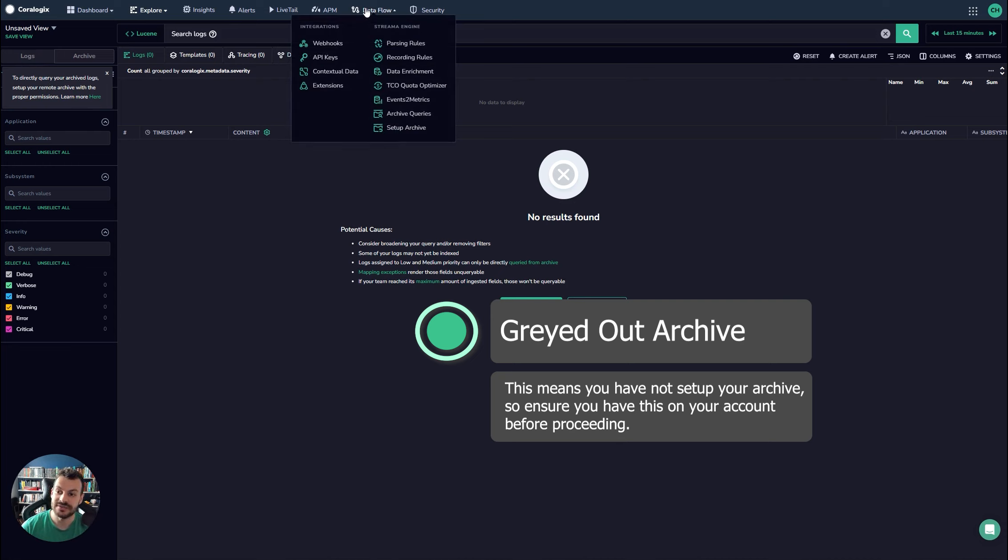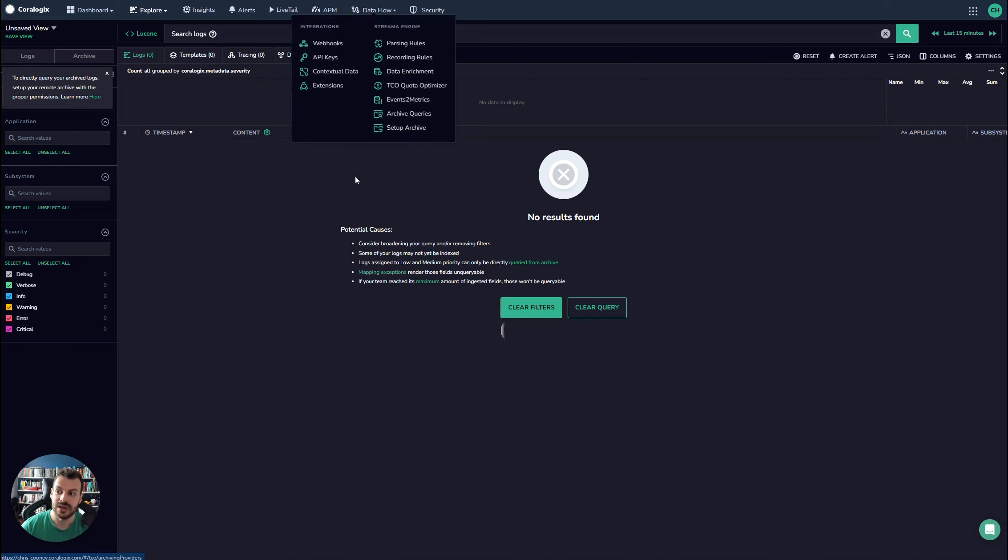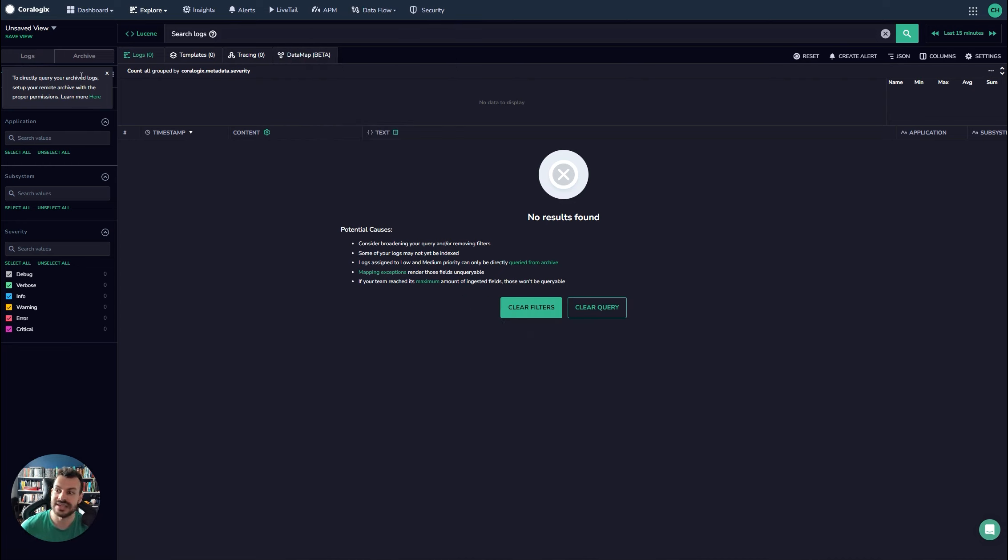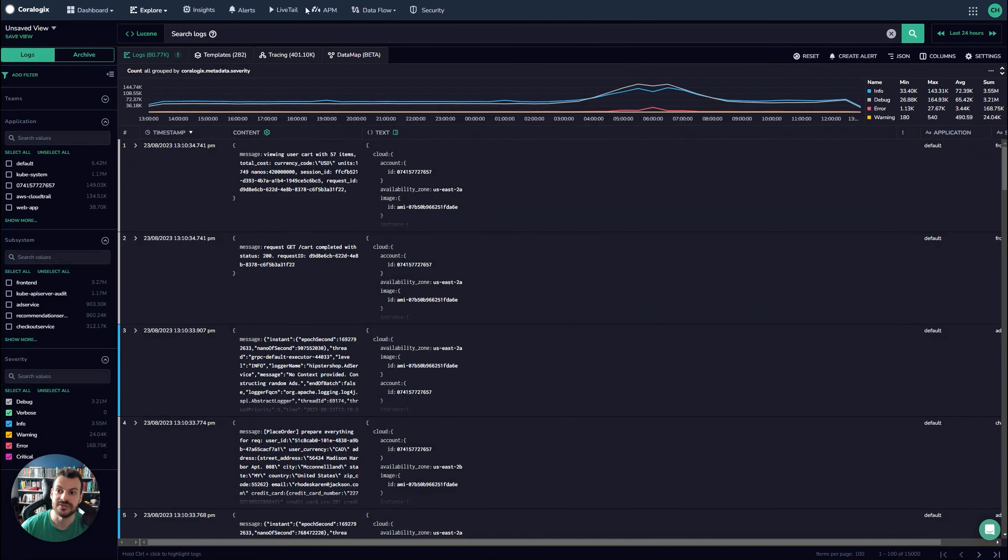Data flow, set up archive. Once that's set up, it will look something more like this where you can switch freely between the two modes.